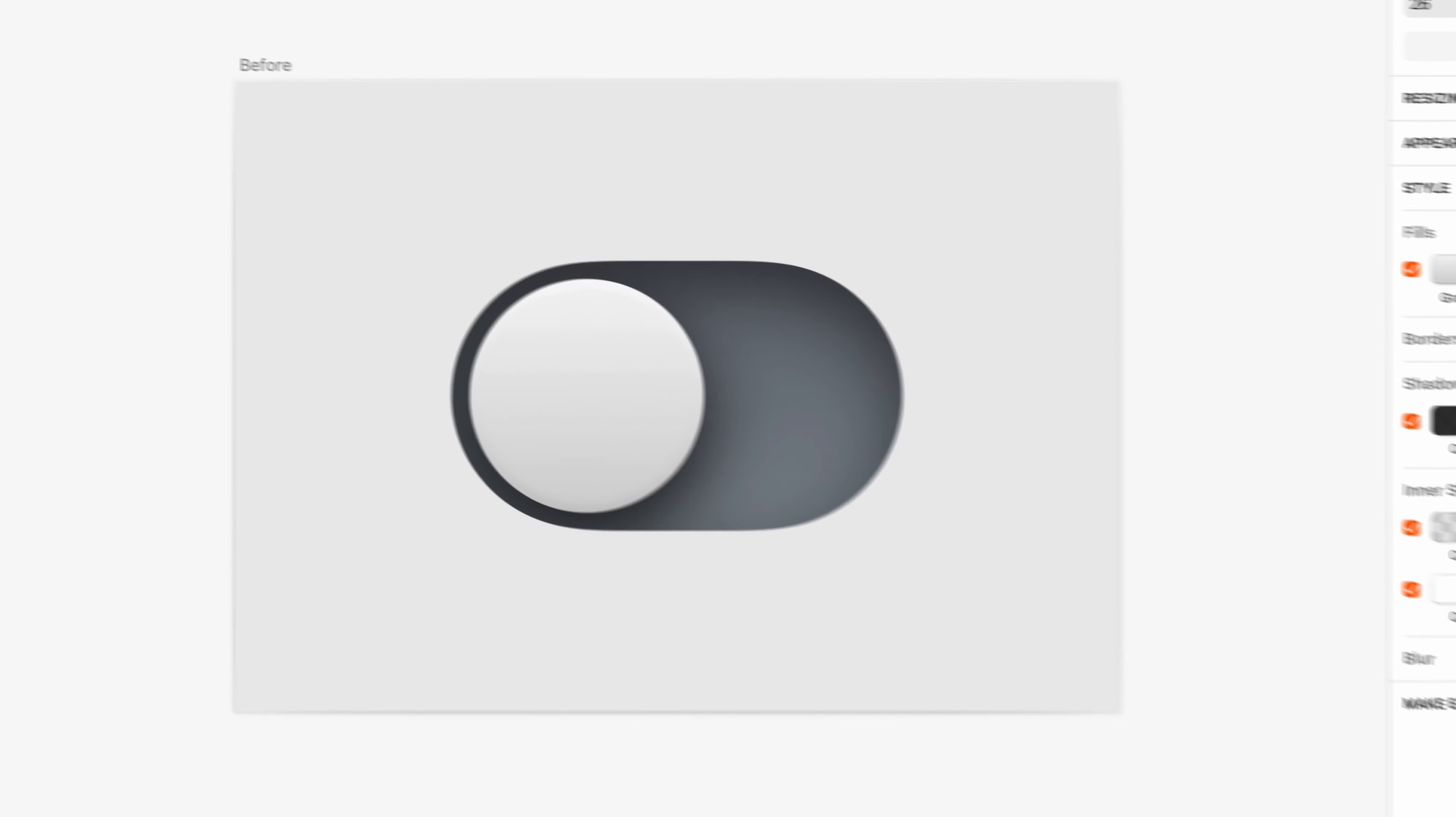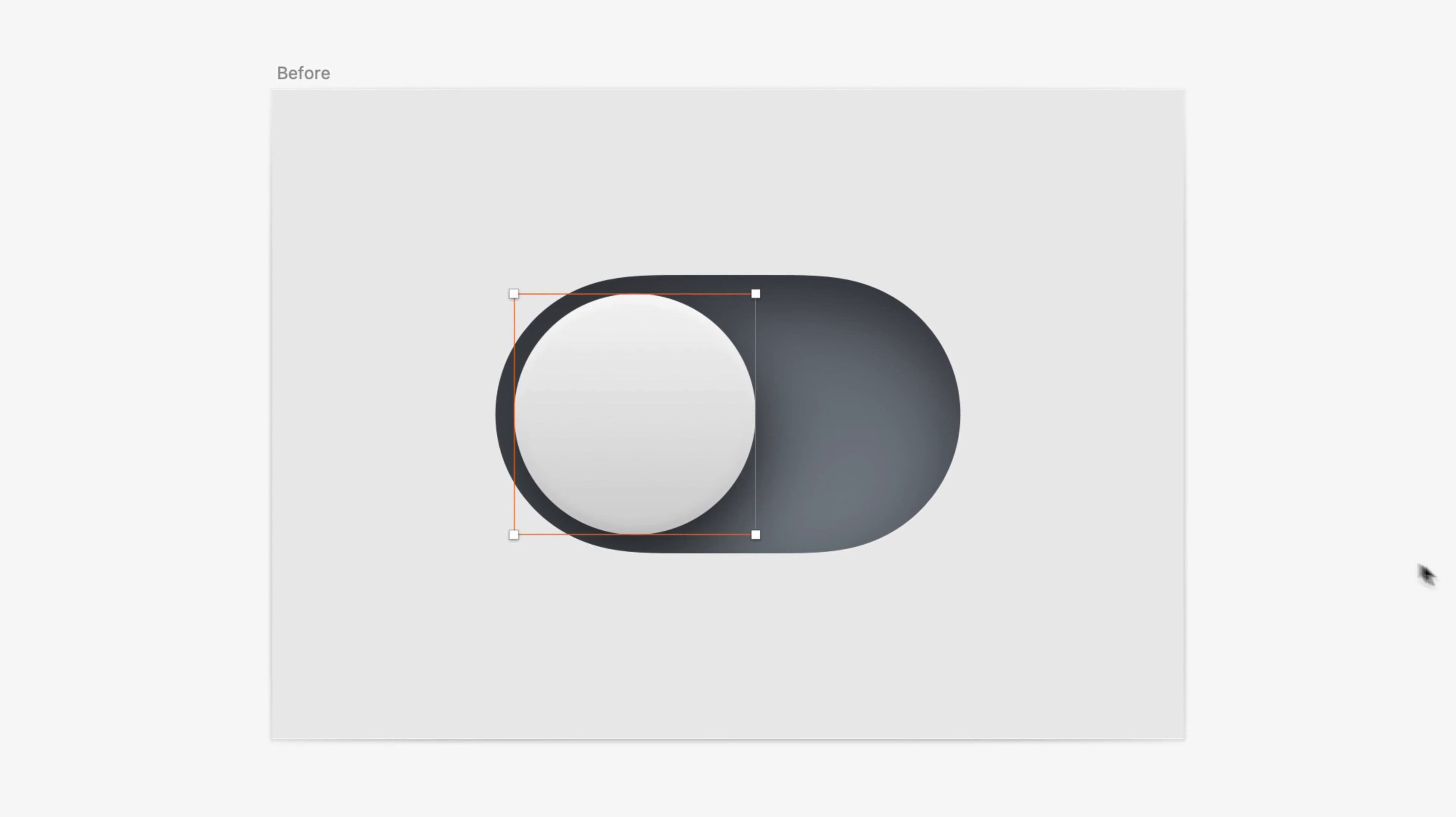Great, so now our knob has a very subtle set of properties that indicate that it's a physical object being hit by a real light source. Subtle is the key here. In fact, this might be so subtle that your eyes are struggling to see what we've even done so far. That's more normal than you might think. This next step is going to break that illusion.